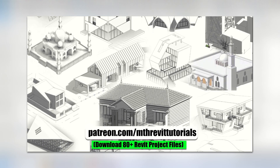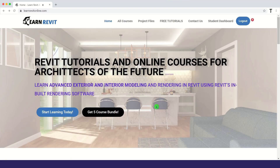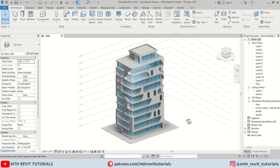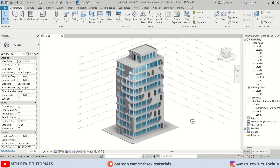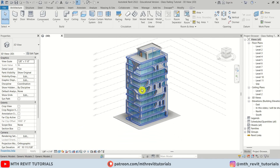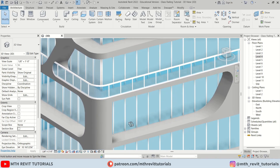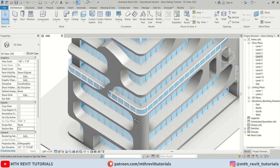If you want to learn advanced 3D modeling in Revit, you can check out my courses on learnrevitonline.com. Now let's get started. Here I have this project file open, and I will be uploading a tutorial on modeling this building next week, so stay tuned. Revit has the ability to create curved walls.